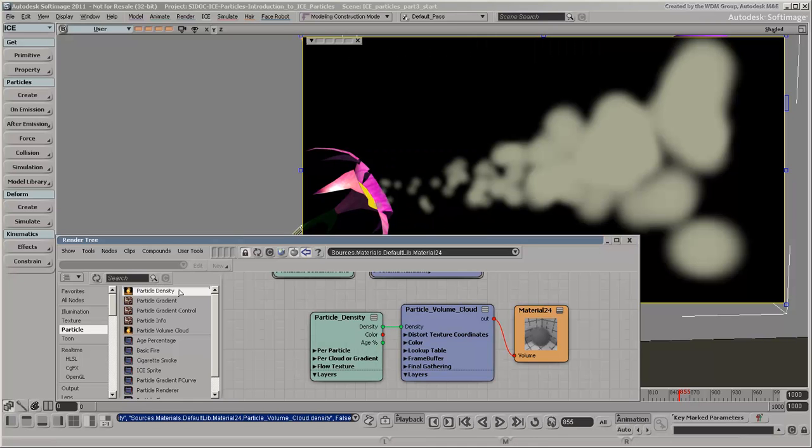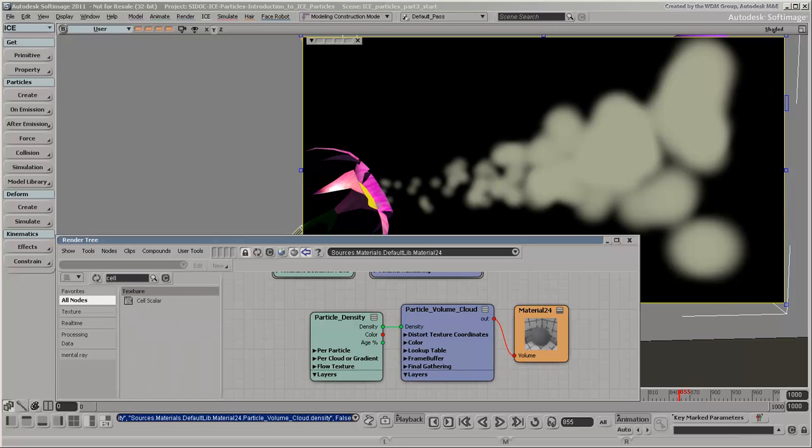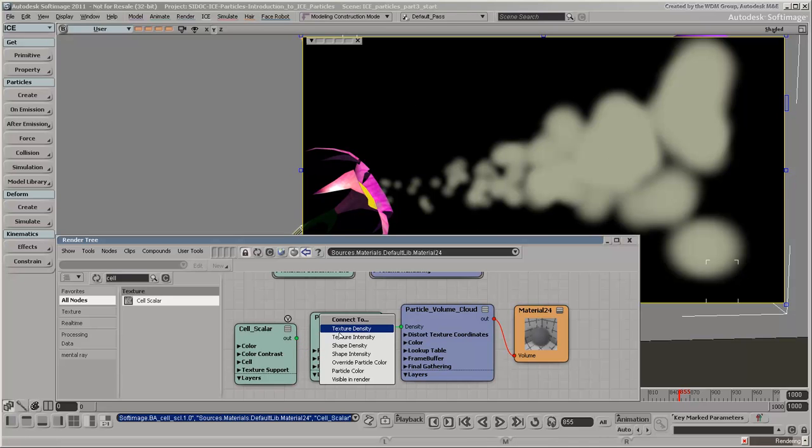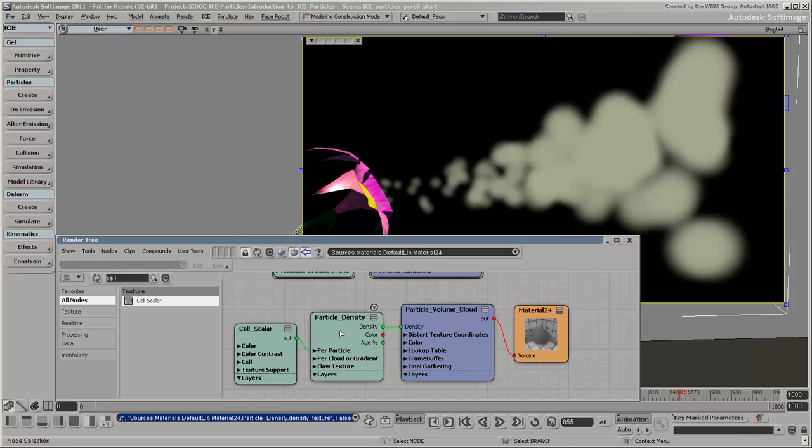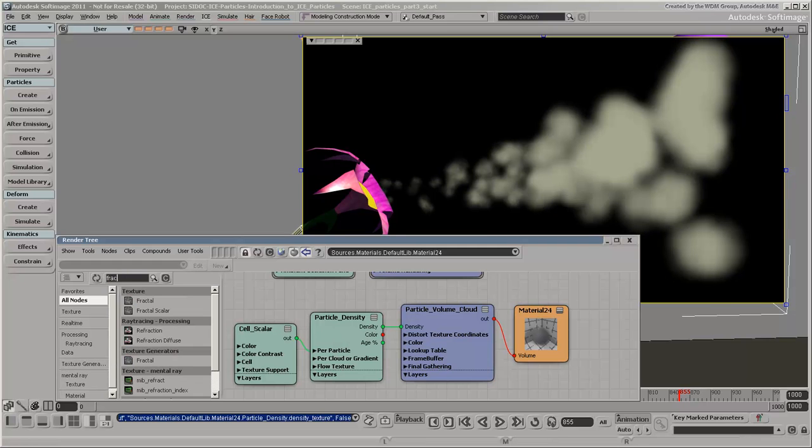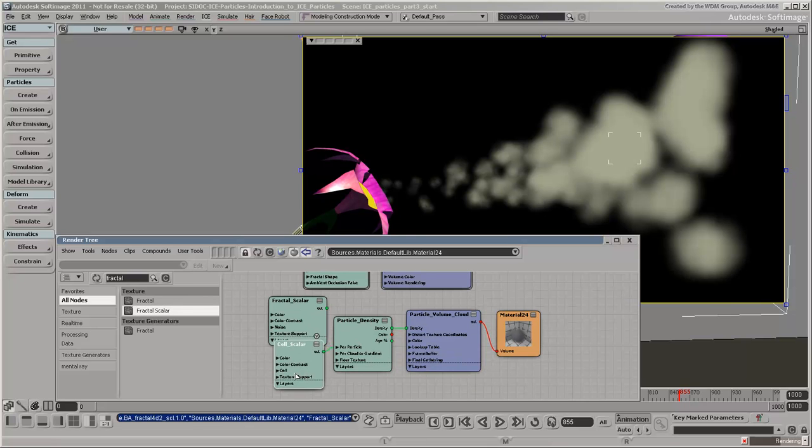As you can see, we're using many of the same shaders that you've already seen within the particle shader compounds. Building your own tree gives you more control because all the shader parameters are exposed, but you do need to spend some quality time getting to know them.